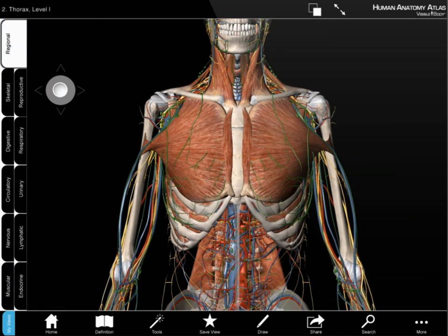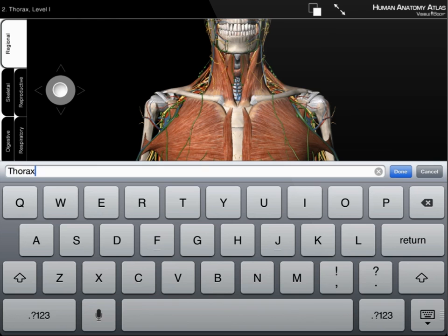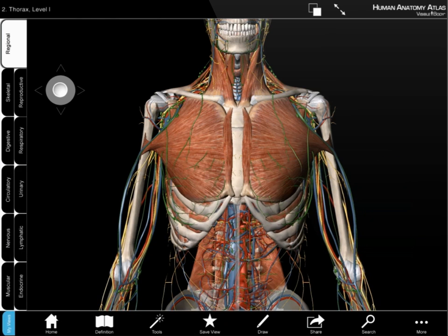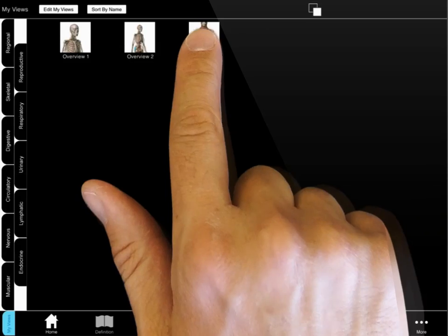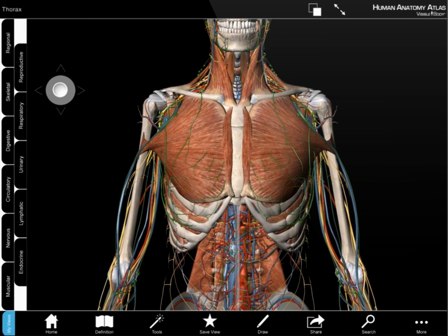At any point, selecting the name of the view restores it. Select the save view icon to name and save a view. Retrieve it from the My Views tab in the bottom left corner.